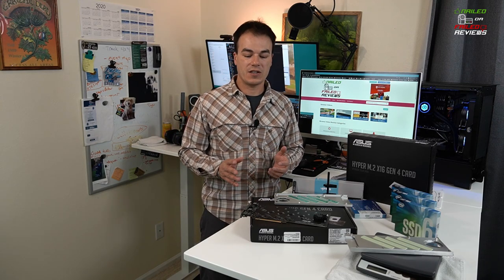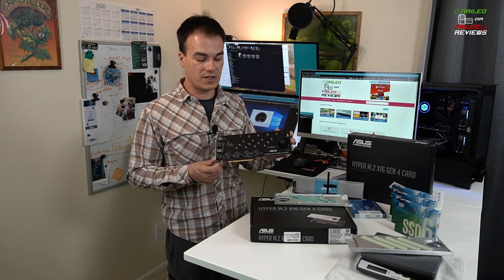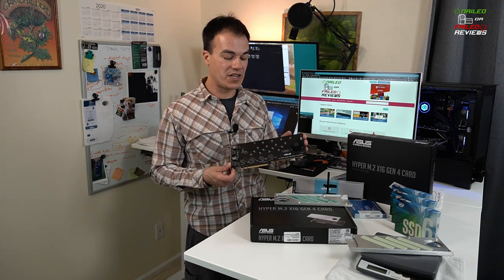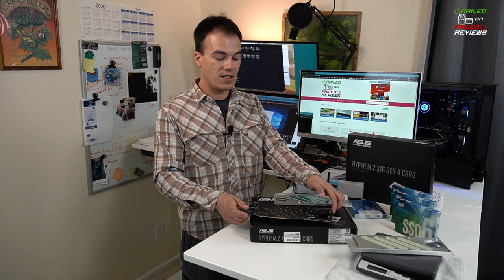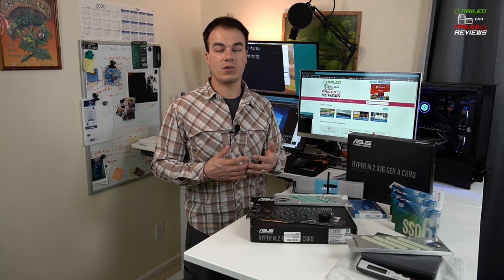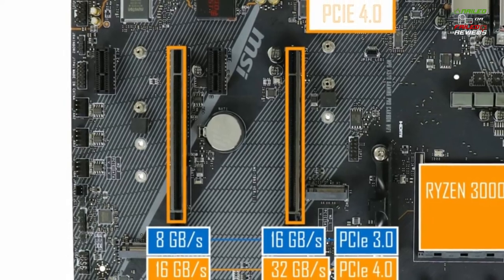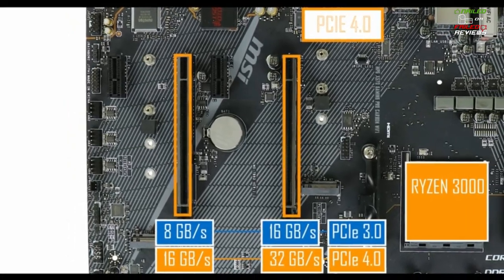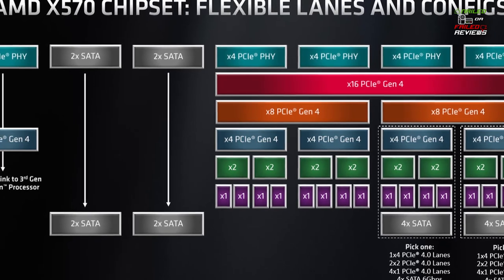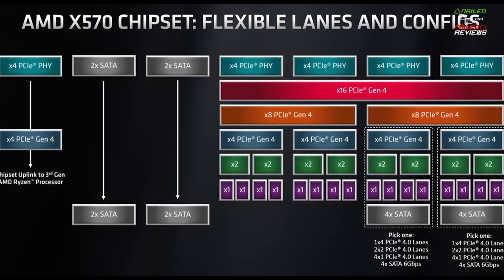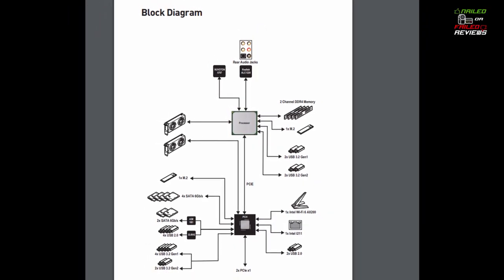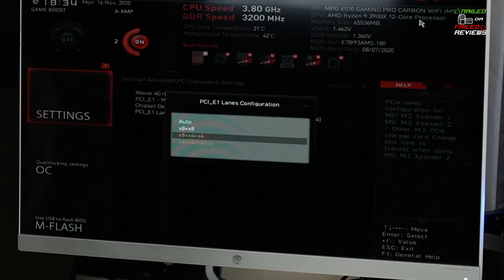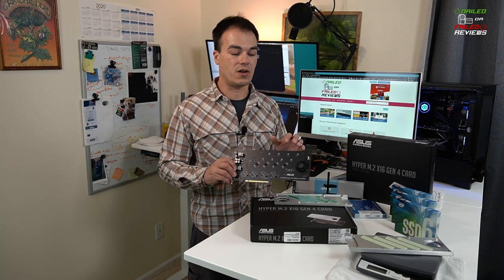Thanks again for joining us today. We're doing a review and unboxing on this Asus Hyper PCIe expansion card for M.2 SSDs. We're doing this review because we recently ran out of space on our computer and were researching how to create a really fast RAID setup. We realized that we had the X570 chipset AMD motherboard along with a Gen 3 Ryzen processor, a 3900X. We were able to take advantage of the lane specifications that you can set up in the BIOS to actually run this card with a RAID 0 setup with all four drives installed on it.